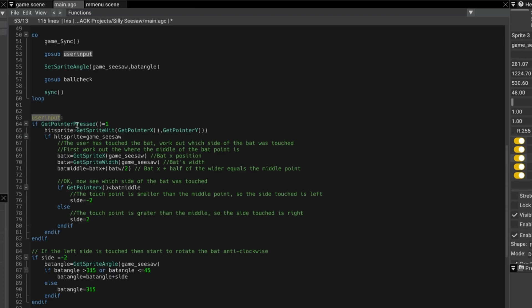And then we're saying at that point of get pointer x and get pointer y, have we hit a sprite? We're using get sprite hit to determine that. And we set that value of that sprite, if there is one, to hit sprite.